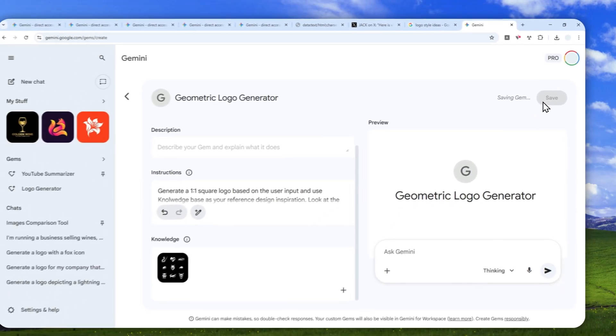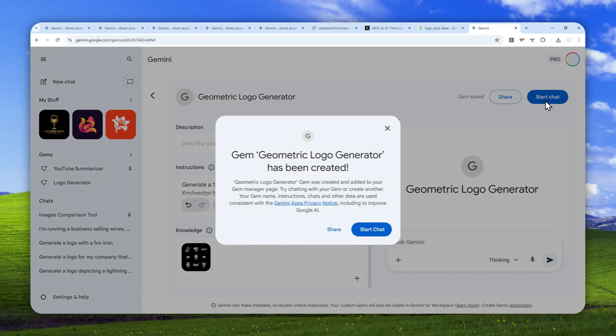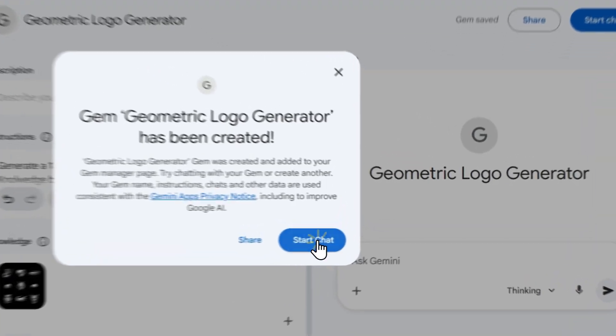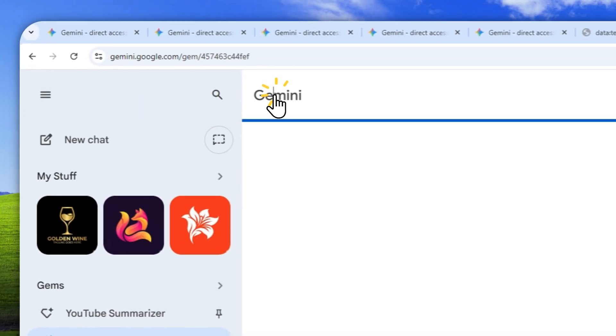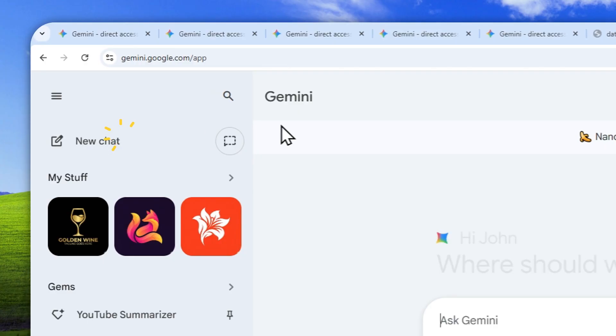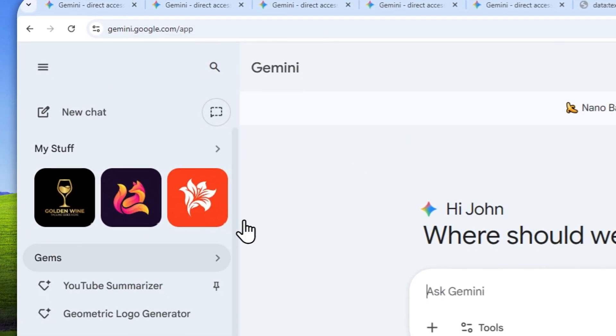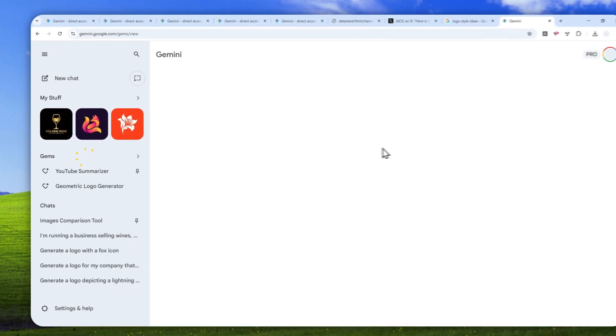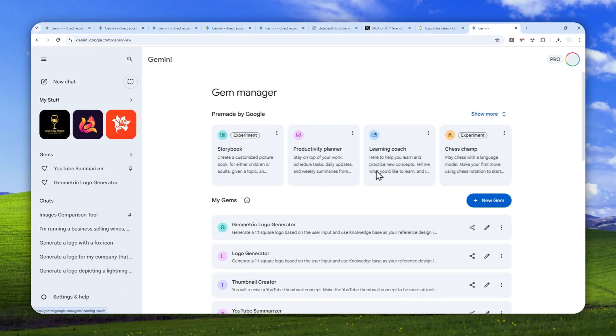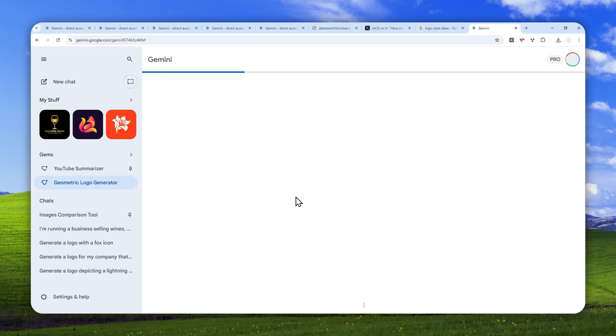Wait for a few seconds. After that, we're ready to start chatting with this gem that we just created. You can click this, or you can navigate to the homepage of Gemini, click new chat, then click gems, and navigate to the logo generator that you just created.